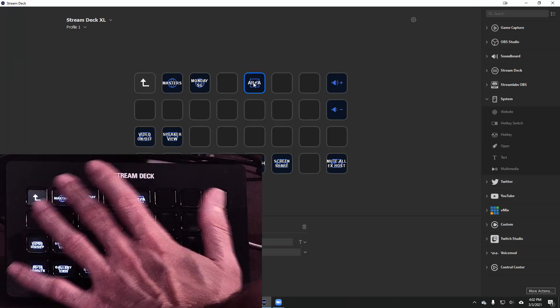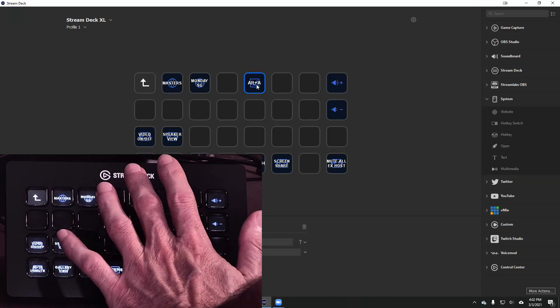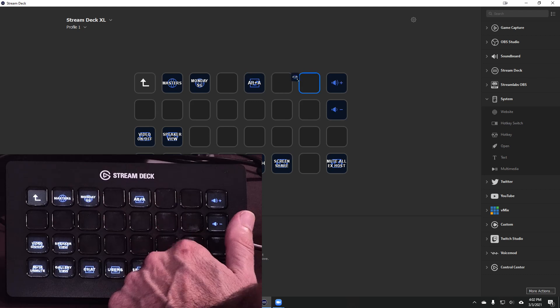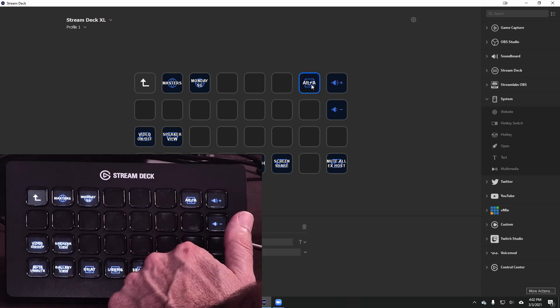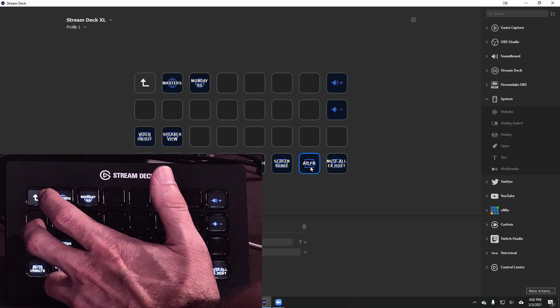Now if I don't want this button here but I want to move it over here all I have to do is just drag it and drop it.